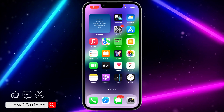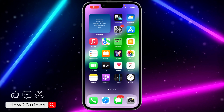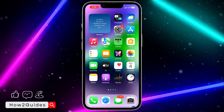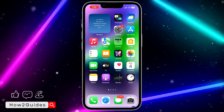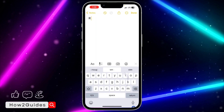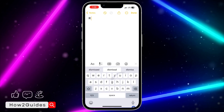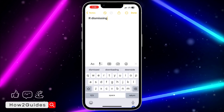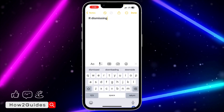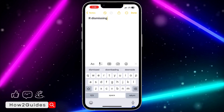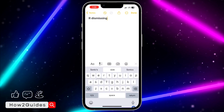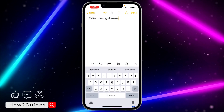In today's video I'm going to show you how to disable slide to type on iPhone. If you usually mistakenly swipe on your keyboard and notice that anytime you swipe or slide, your iPhone will be typing something meaningless, let me show you how to disable this feature.